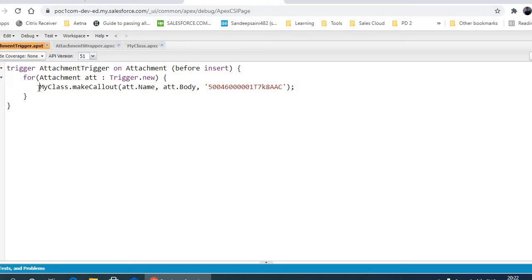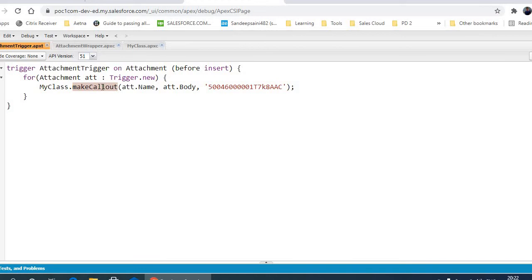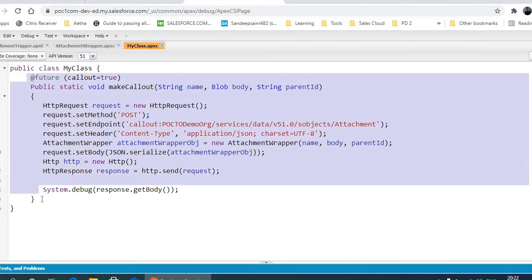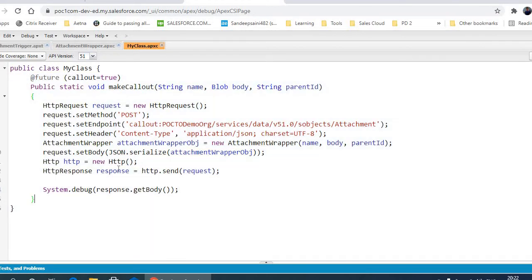a best practice to make a callout for each attachment, but it's just to show you as a demo. The callout is actually a future method in my class - this is the future method here.